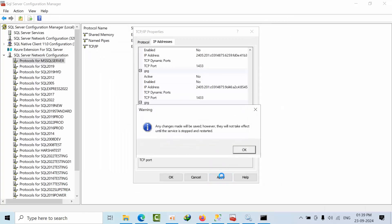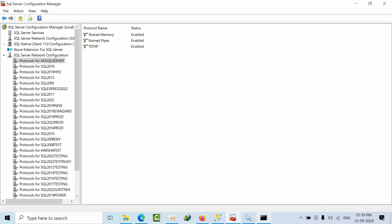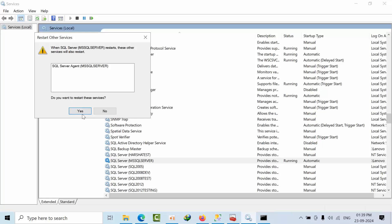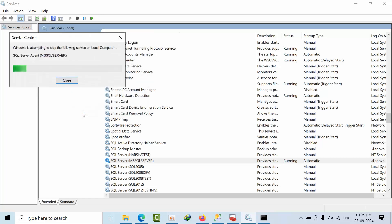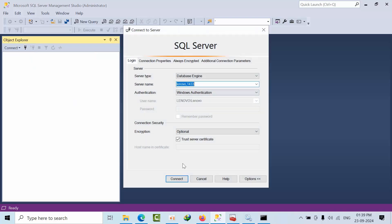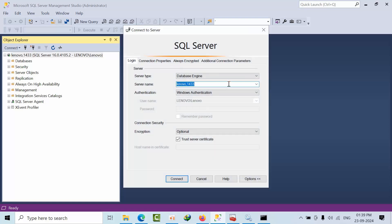Now click Apply, click OK, then restart the instance. After the restart, come back and check. I am connecting to the server using port 1433.